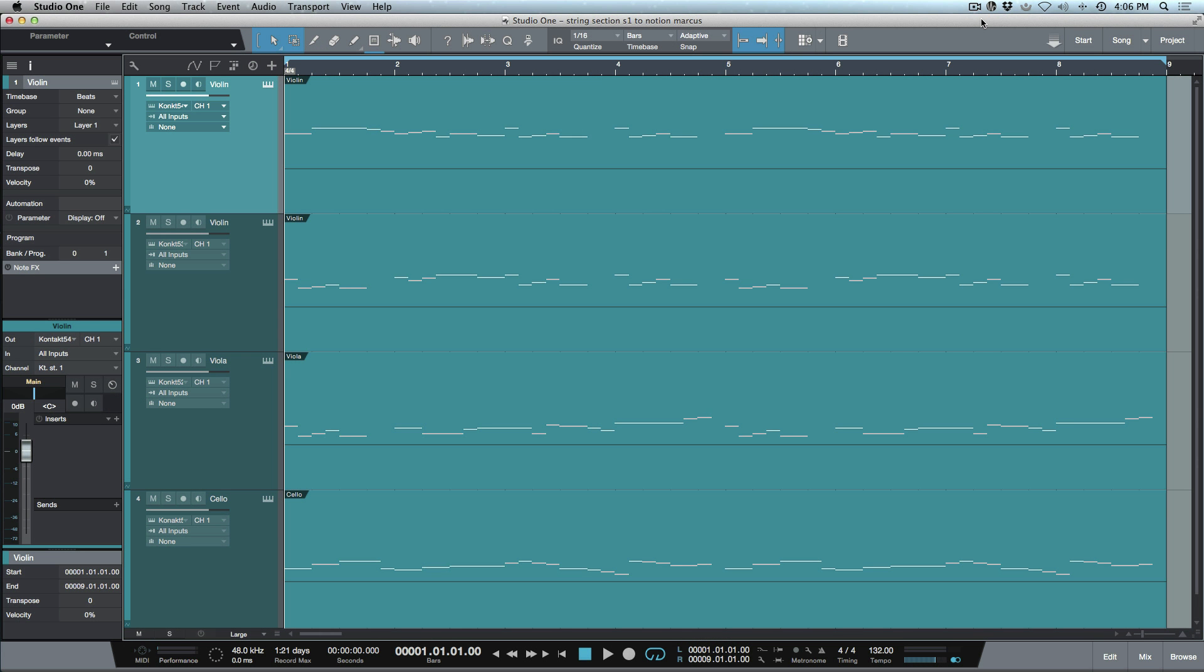What's up guys, Marcus here from Studio and Expert. Today we're going to be looking at the integration between Notion 6 and Studio One version 3.3. I've got a song open here in Studio One—it's a very basic song that actually came from one of the demo scores from Notion.